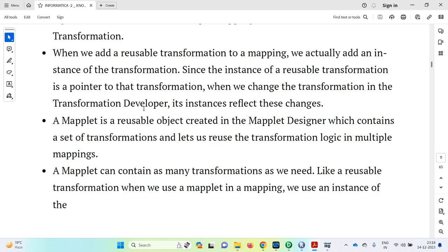When we add any reusable transformation to a mapping, we actually add an instance of the transformation. Since the instance of a reusable transformation is a pointer to the transformation, when we change the transformation in the transformation developer, its instances reflect those changes. A maplet is a reusable object created in the maplet designer, which contains a set of transformations and lets us reuse the transformation logic in multiple mappings. A maplet can contain as many transformations as we need, just like a reusable transformation.